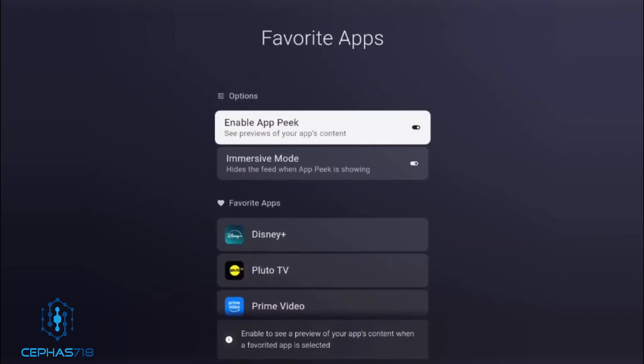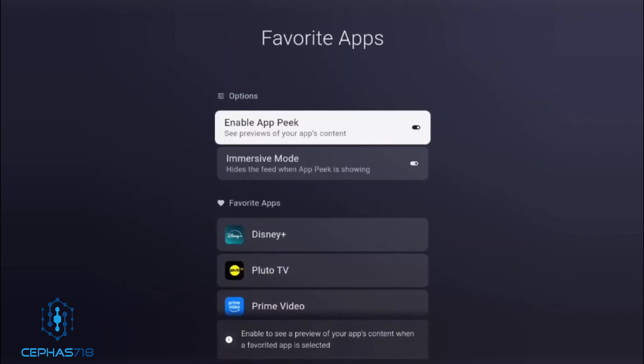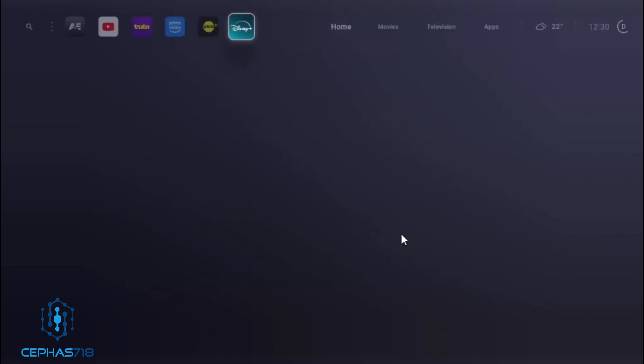Select the back button. You can see your changes — A&E moved from the end to the beginning, and Disney Plus was added.